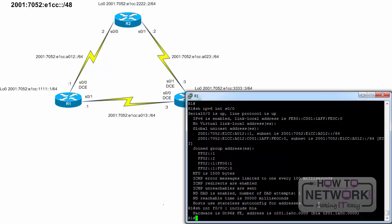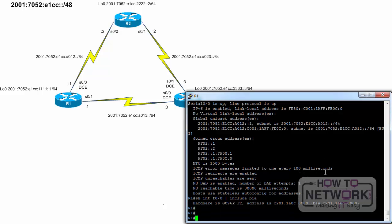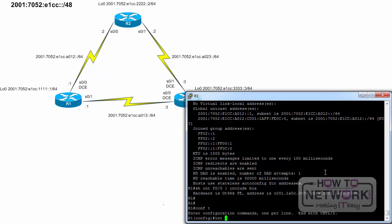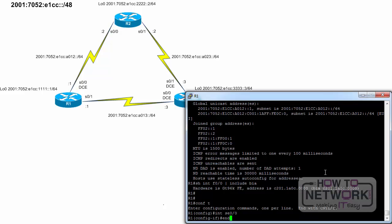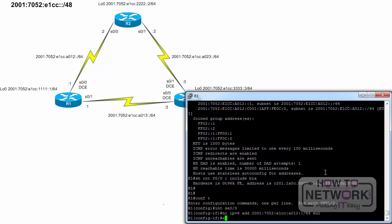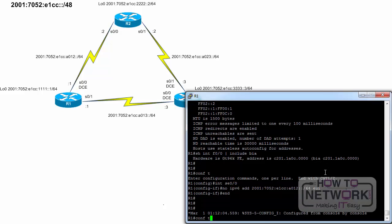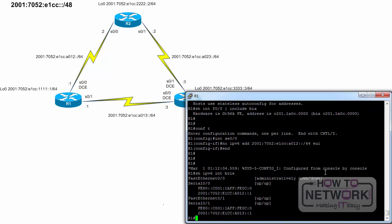To keep things simple, we will remove the EUI64-created address on R1. The no IPv6 address command with the IPv6 address slash prefix length removes the specific address. R1, configure terminal, interface serial 0 slash 0, no IPv6 address, end. The show IPv6 interface brief command is used again to verify that there is only one global unicast address on the serial 0 slash 0 interface.